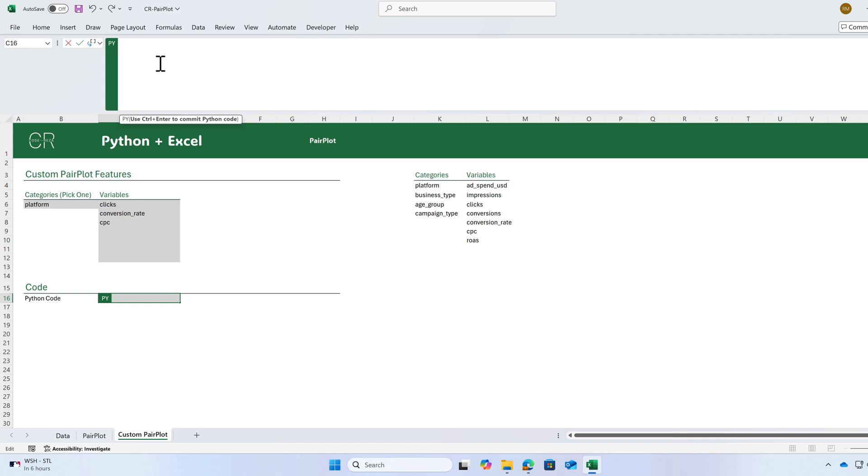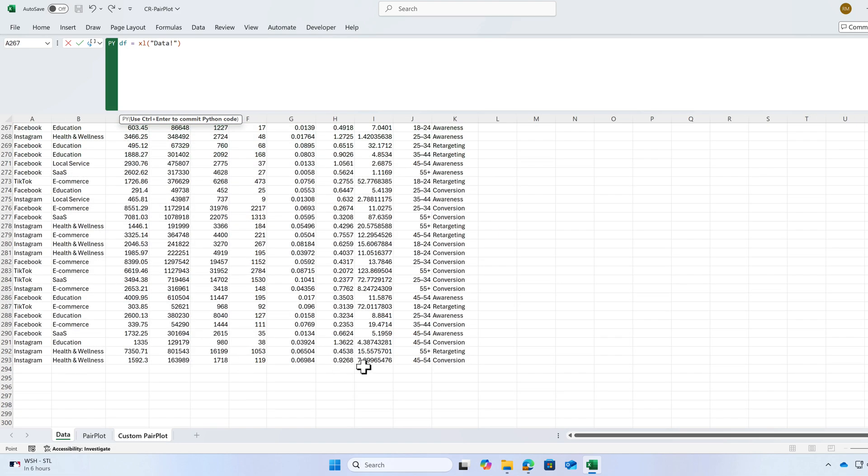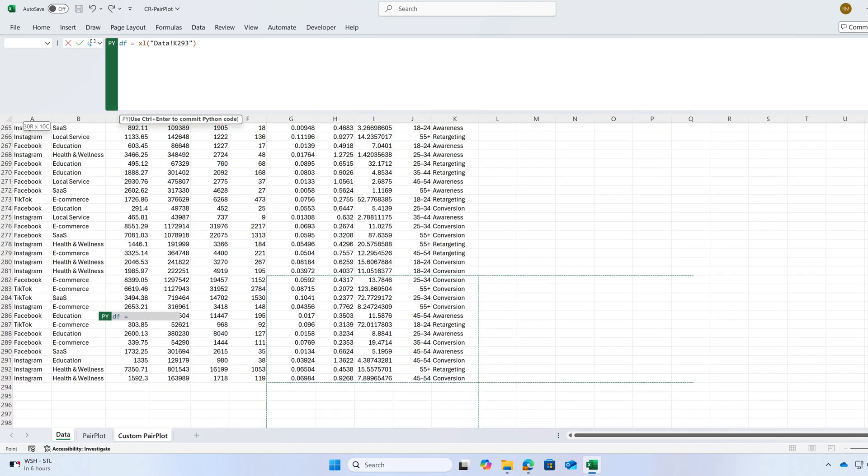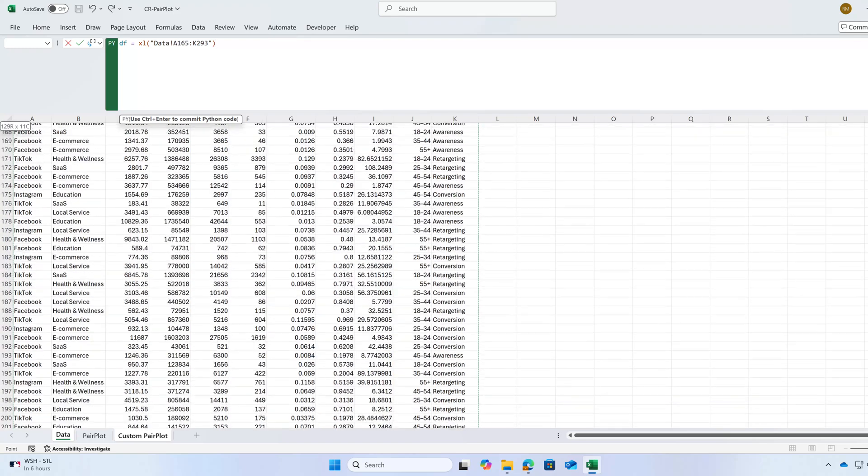Convert your data to a data frame. df is equal to, my data is in data sheet and I'm going to select the entire table.